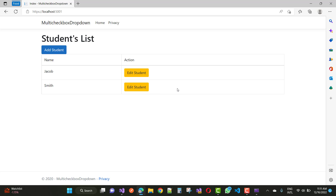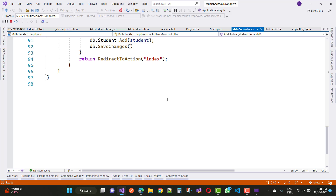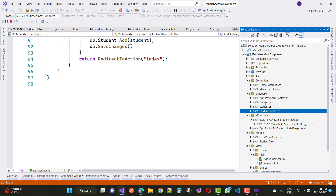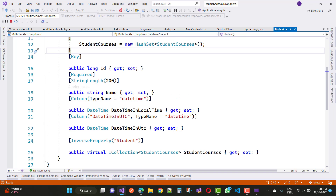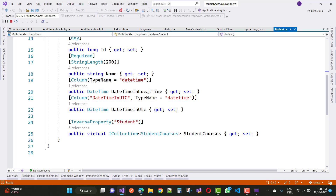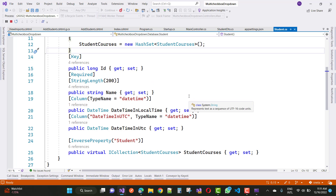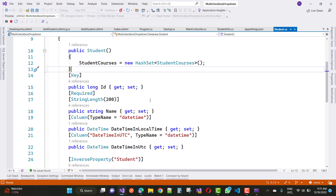Now I want to show how to do this in ASP.NET Core. First, consider the tables between Student and Courses — Student and Courses have a many-to-many relationship. The Student table has ID, Name, and DateTime (local and UTC). In between we have a middle table called StudentCourses.